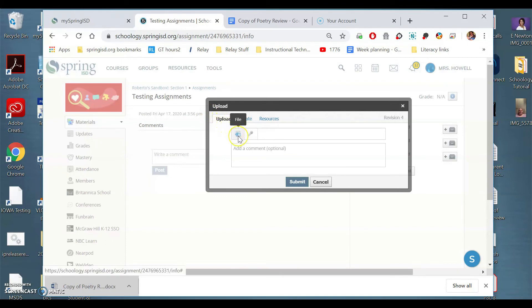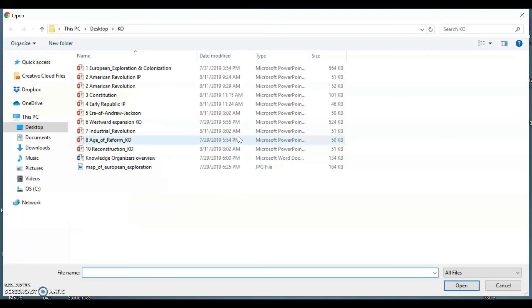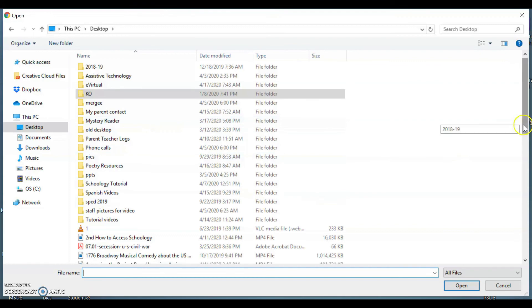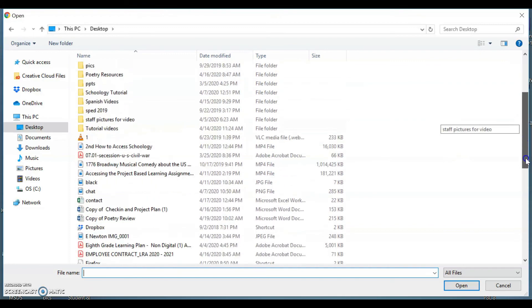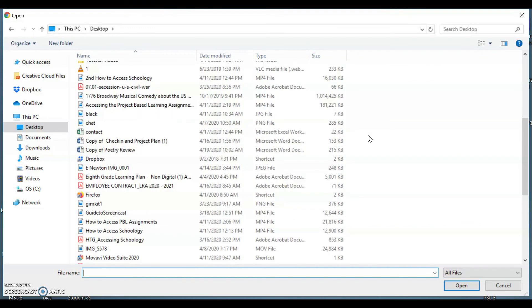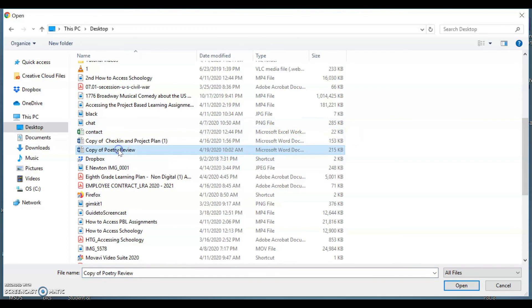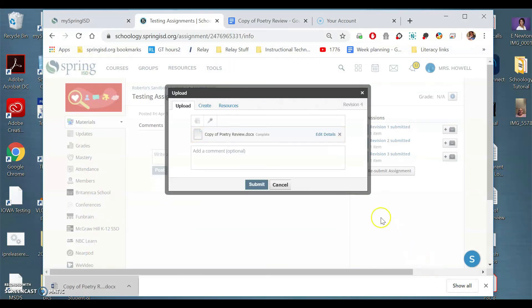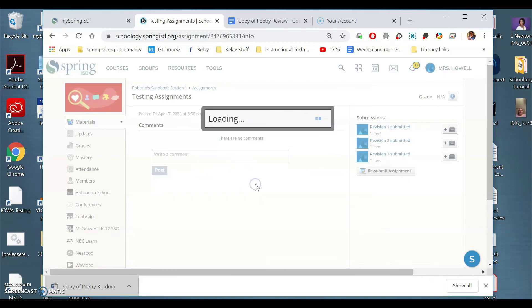That's what this upload part is. So you click this one that says file and it's going to pull up your desktop and you have to go find wherever you saved it. So what you have to do is go find the name of it and it's called copy of poetry review. That's what I saved it as. Then I do open and now it has uploaded it here and then all I have to do is submit.